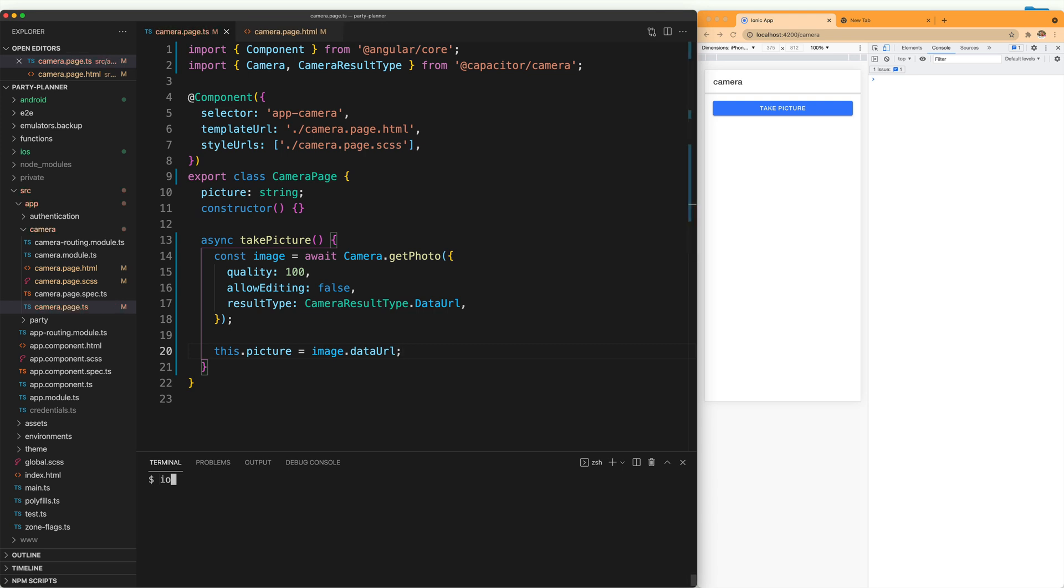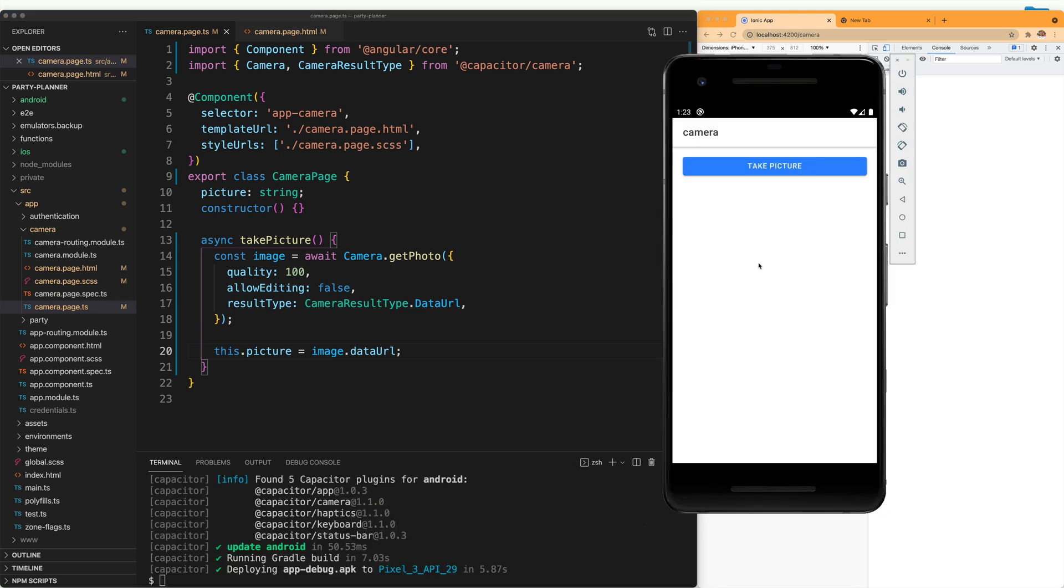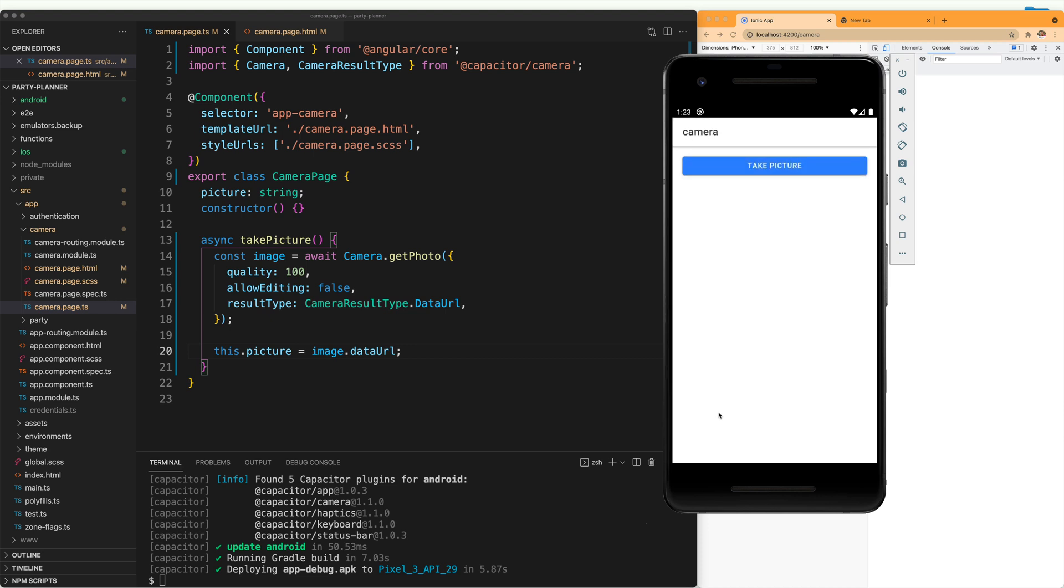To test this, we are going to run Capacitor again: ionic capacitor run android. We select the device. And now when the application opens, you see that we can do take picture and now the button has actual functionality. When you say I am going to take a picture.